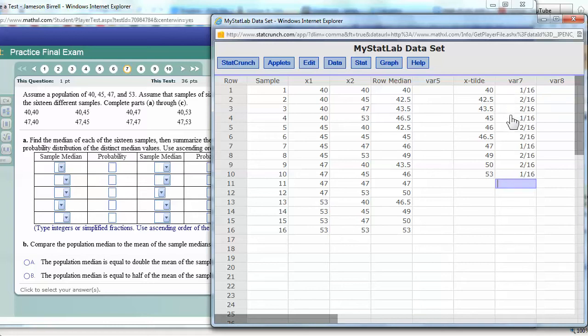I can just add the numerators, 1, 2, 3, 4, 5, 6, 7, 8, 9, 10, 11, 12, 13, 14, 15, 16, 16, 16ths is 100%.